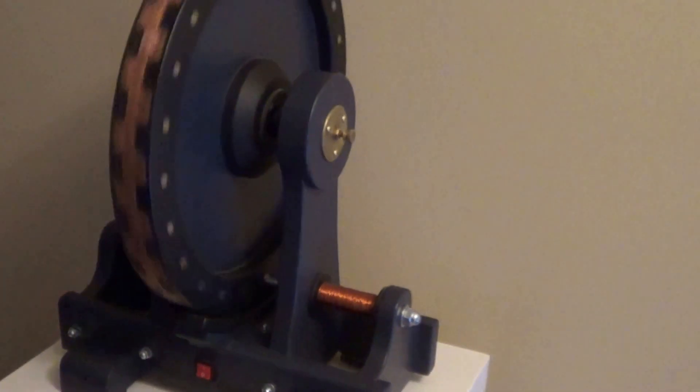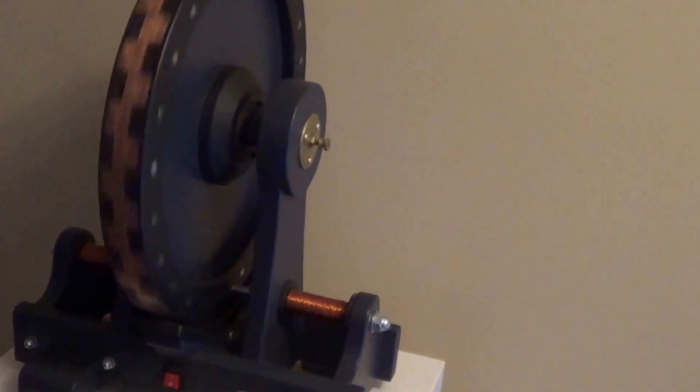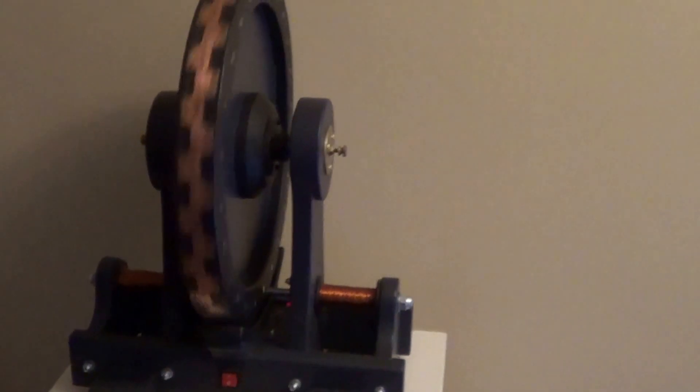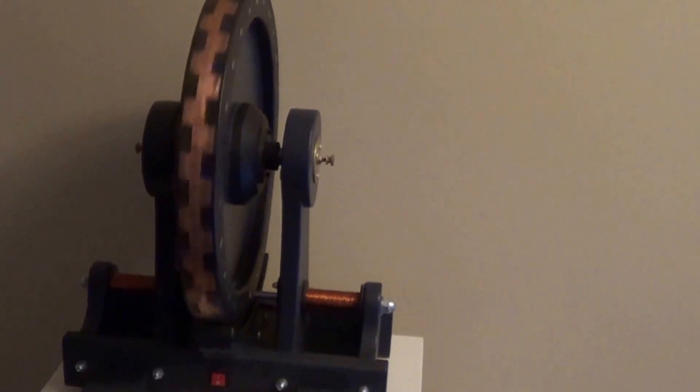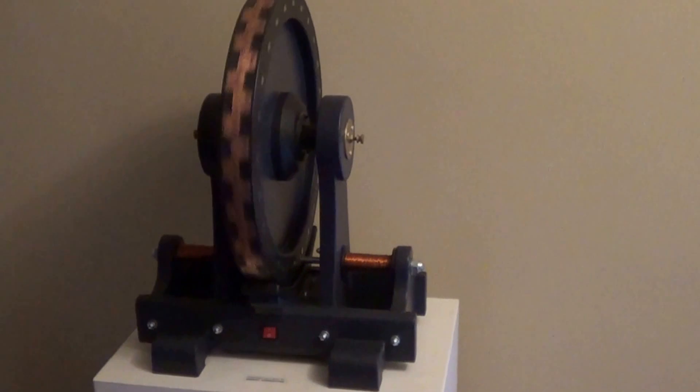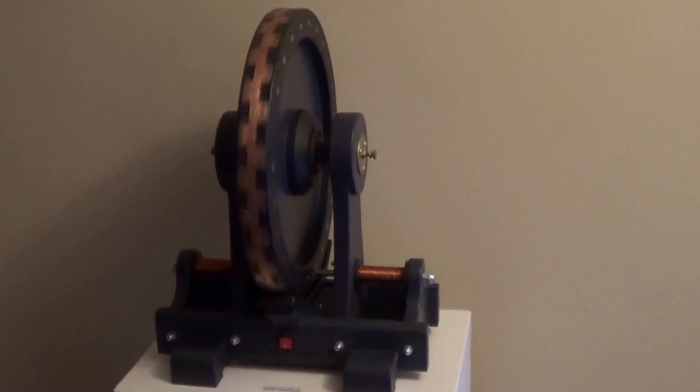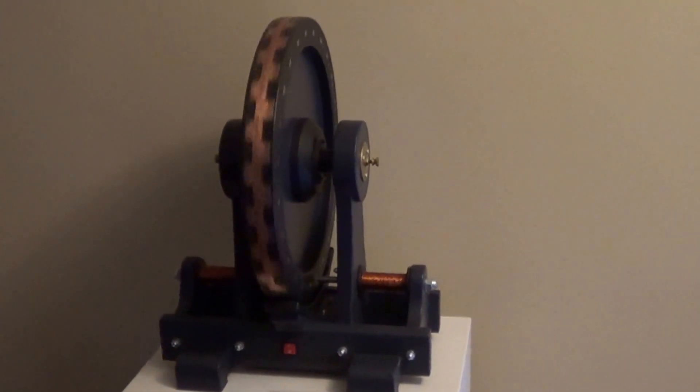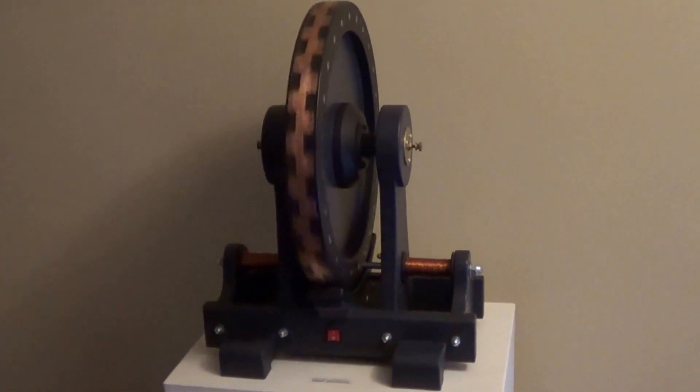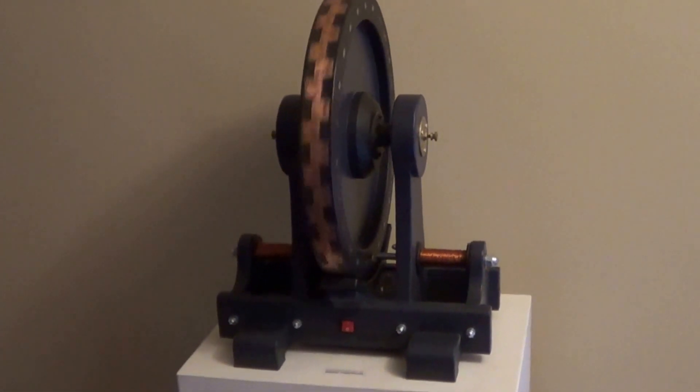Draws one amp, so it's a 12 watt motor. With the inefficiencies it probably develops about one hundredth of a horsepower.